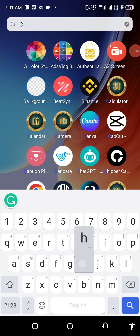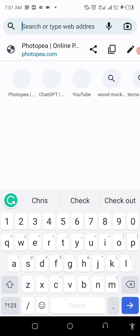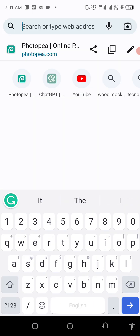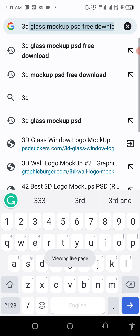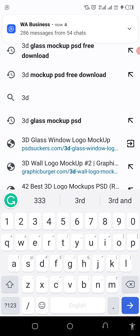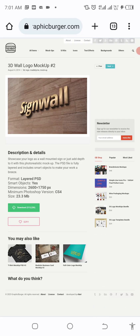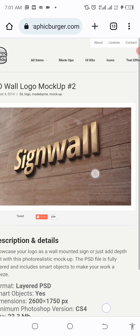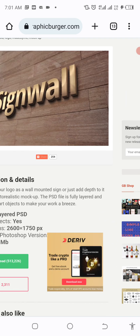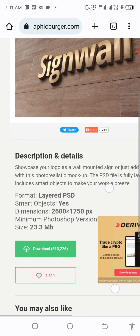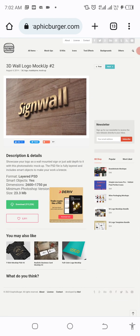I'm going to my Chrome browser. I want to search '3D world logo mockup.' When I search, you can see the mockup I want to use — this is the one people have been receiving complaints about how to use. If you want to go directly to the address, it's graphicburger.com. You can go there and search for it.